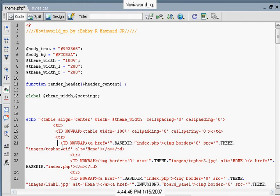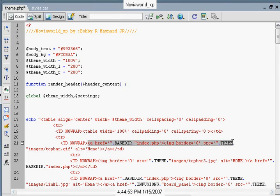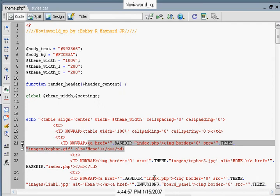Moving on now, as you can see, our href at our base directory, index.php. And here is our image source, which in this case is themes, images, topbar.gif. What this code here does, it displays this picture, our topbar.gif.